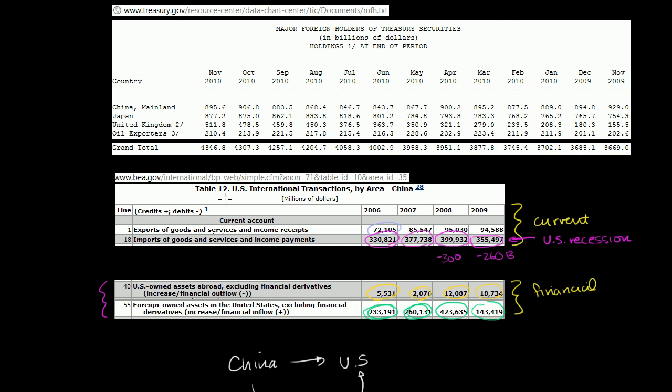We know the US is running a relatively large trade deficit relative to China in 2009. We imported $260 billion more than we exported to China. And we know from the last few videos that the way China is keeping their currency from appreciating because of this trade imbalance is that they're going out there printing money and using that yuan to buy dollar assets.